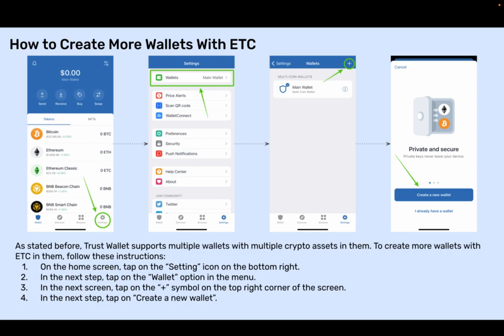How to create more wallets with ETC. As stated before, Trust Wallet supports multiple wallets with multiple crypto assets in them. To create more wallets with ETC in them, follow these instructions. Step 1: On the home screen, tap on the Settings icon on the bottom right. Step 2: In the next step, tap on the Wallet option in the menu. Step 3: In the next screen, tap on the Plus symbol on the top right corner of the screen. Step 4: In the next step, tap on Create a New Wallet.